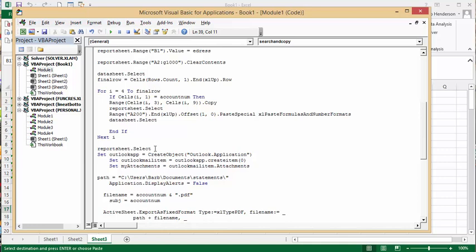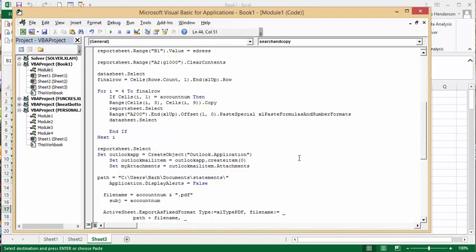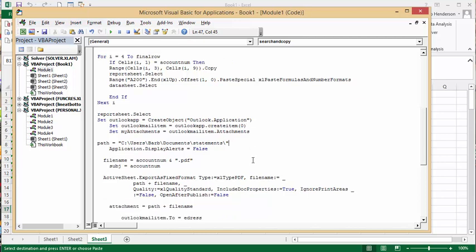And then we're going to start our Outlook, set Outlook application create object application Outlook, Outlook application create, set my attachment Outlook application, and then I've put my path number in here. Application display loops equals false, file name equals account number, which is what we were searching by, plus PDF.